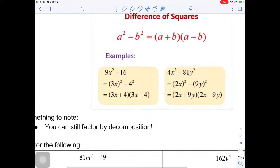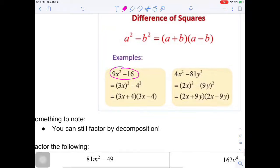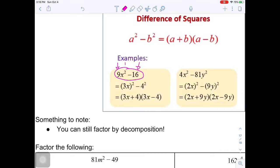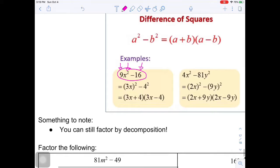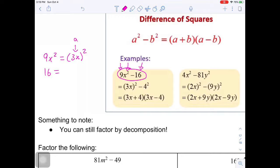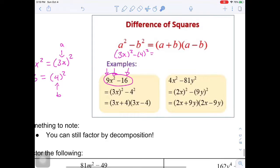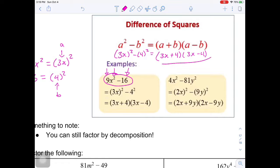For example, 9x squared minus 16: 9 is a perfect square, 16 is a perfect square, and you can square root x. So 9x squared equals 3x squared, making a equal to 3x. And 16 is 4 squared, making b equal to 4. So we have 3x squared minus 4 squared, which factors as 3x plus 4 times 3x minus 4. That's why it's called a difference of squares. If the symbol were positive, you can't really do anything.